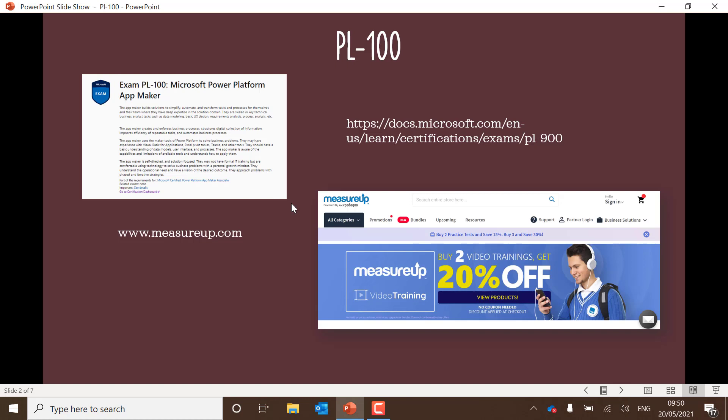To start with, the Microsoft Learn material for PL100 is really good. I always urge you to check that out, and this is where you can also book the certification as well.